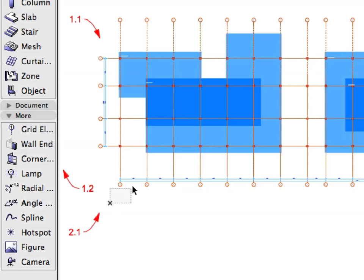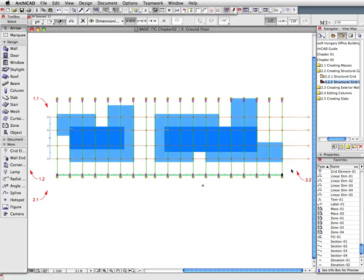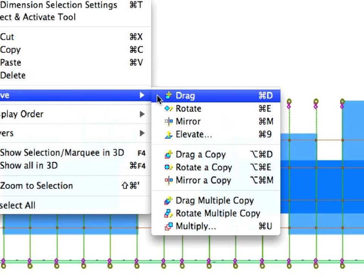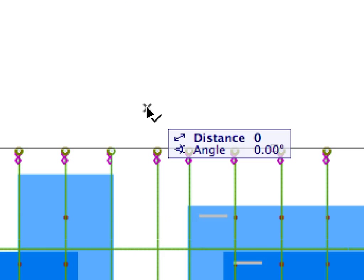Select the Vertical Gridlines with the Arrow tool by drawing a Selection Rectangle. Click close to Label 2.1 and Label 2.2 to define the diagonal of the Selection Rectangle. Select the Edit, Move, Drag Menu command or activate it from the Context Menu. Click anywhere to define the starting point of the Drag Vector.